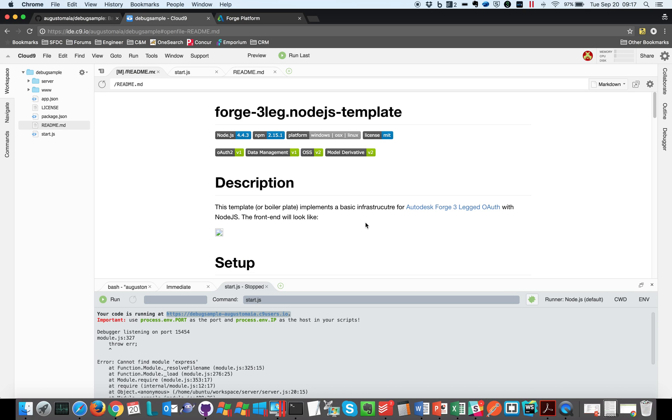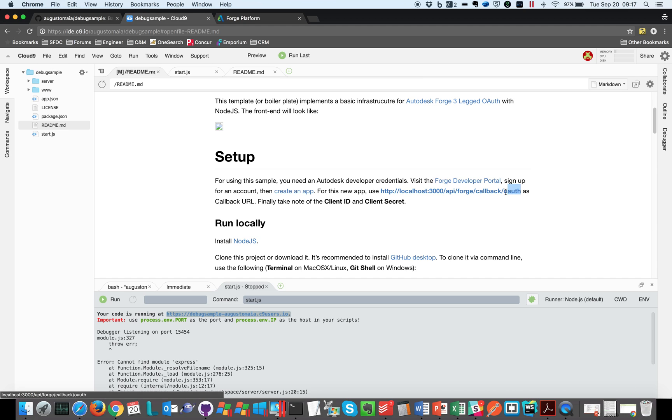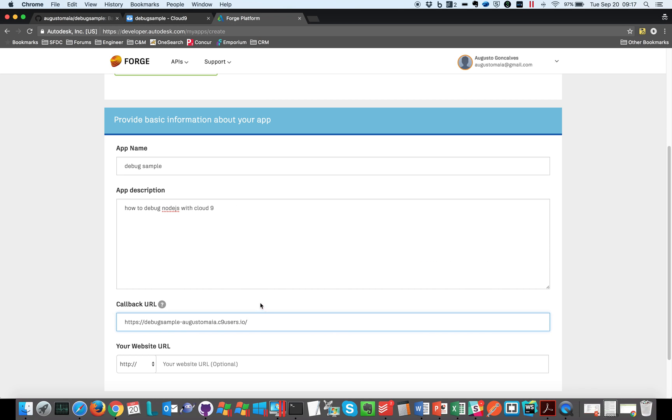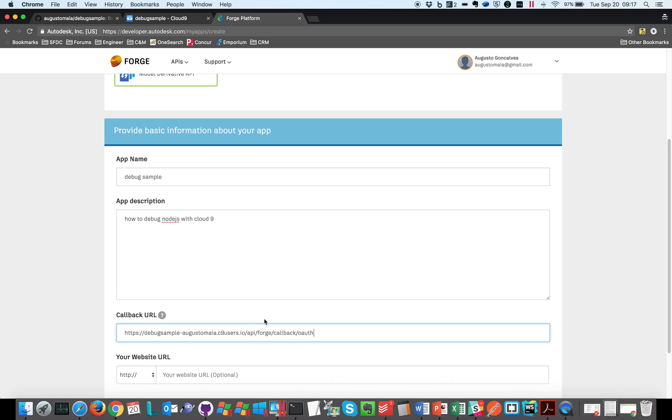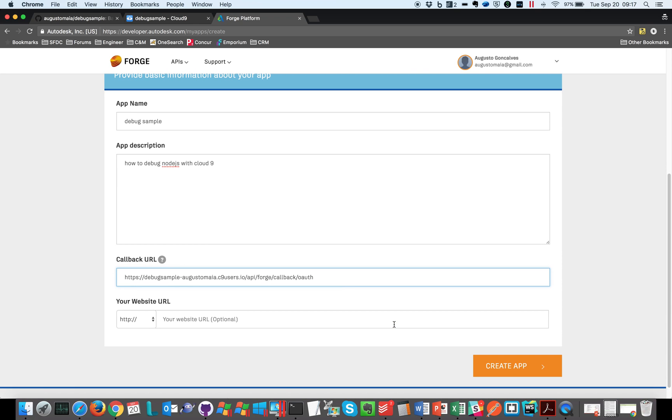It says that all the files are using this localhost 3000 api for callback as a callback URL, but in our case we are debugging this online, it's not a localhost. So let's copy this piece and place here. So that's where our sample is. So it's debug sample under my account on cloud9users.io slash api slash forge slash callback slash oauth. So that's the callback we have.